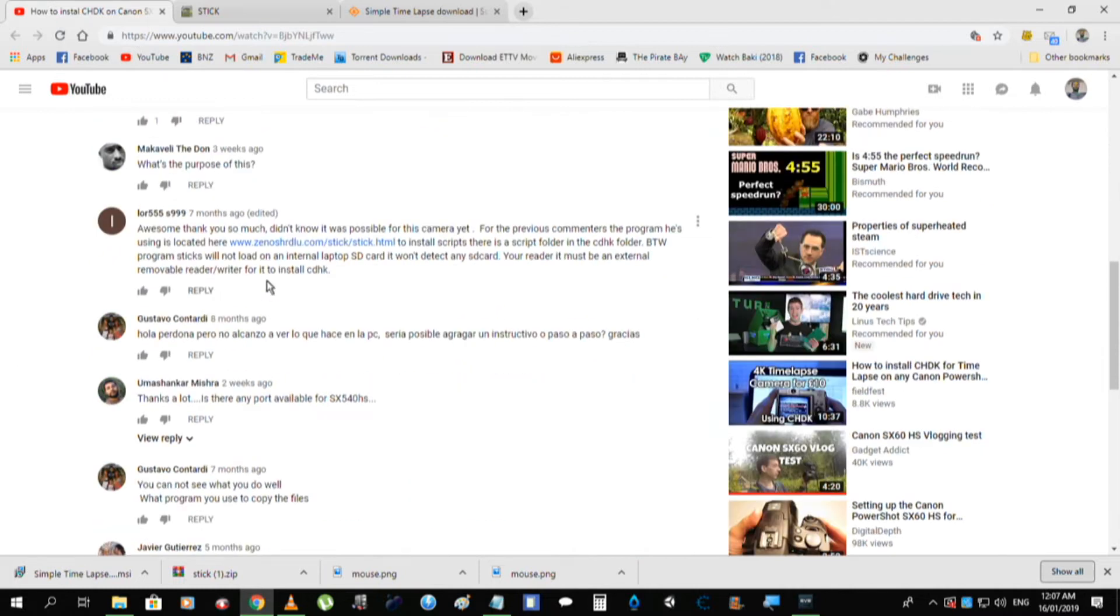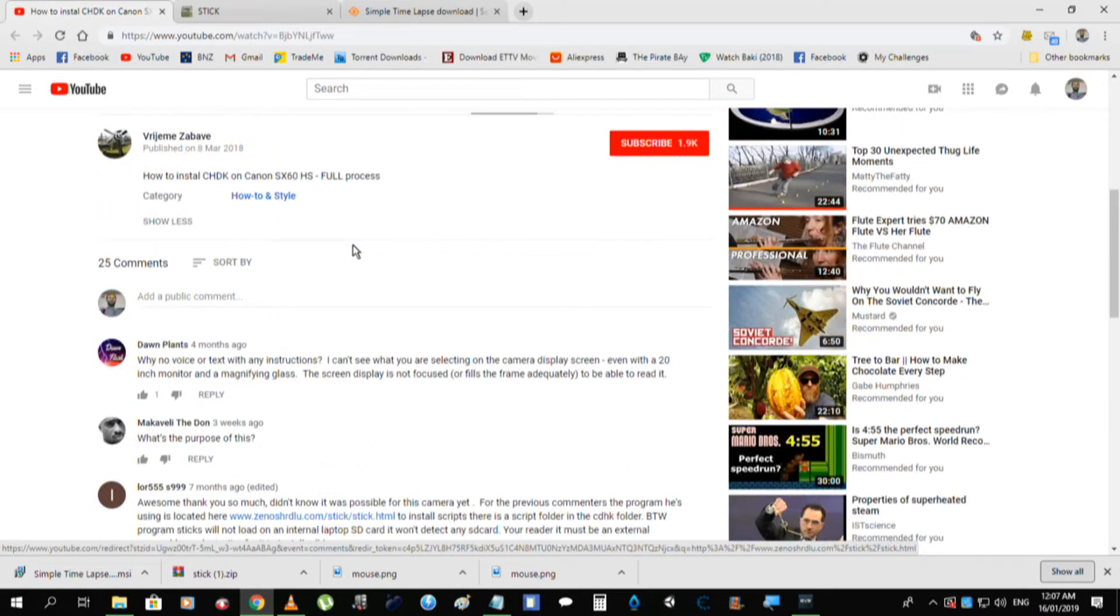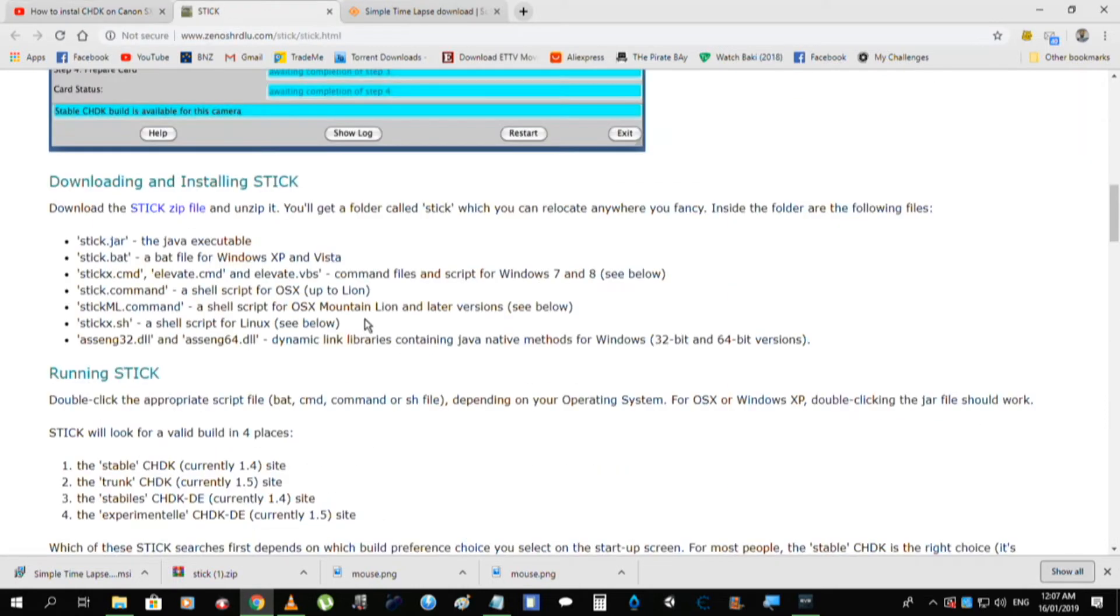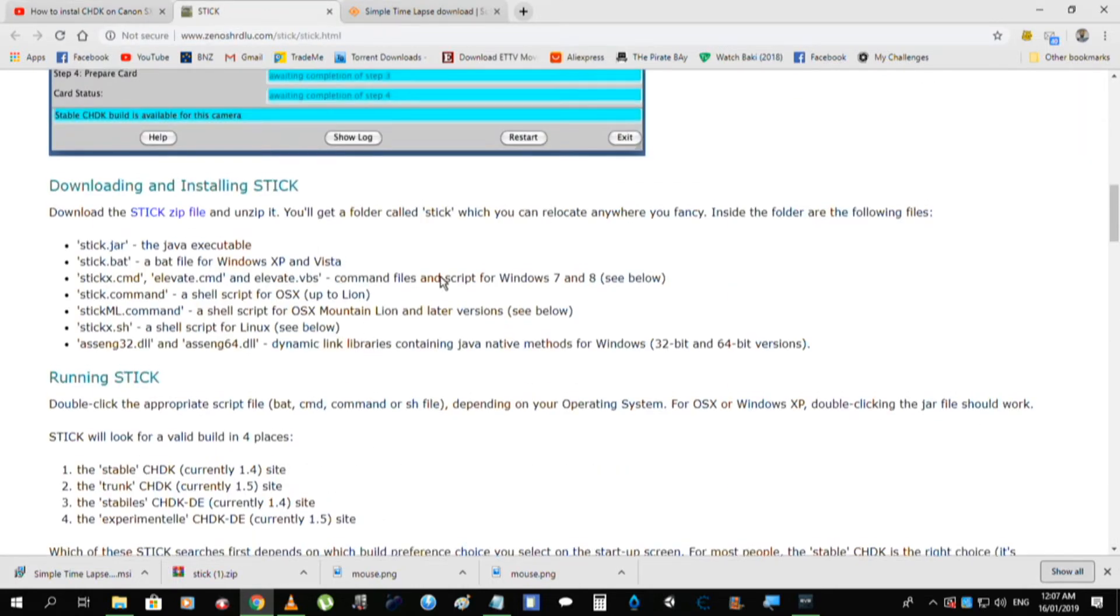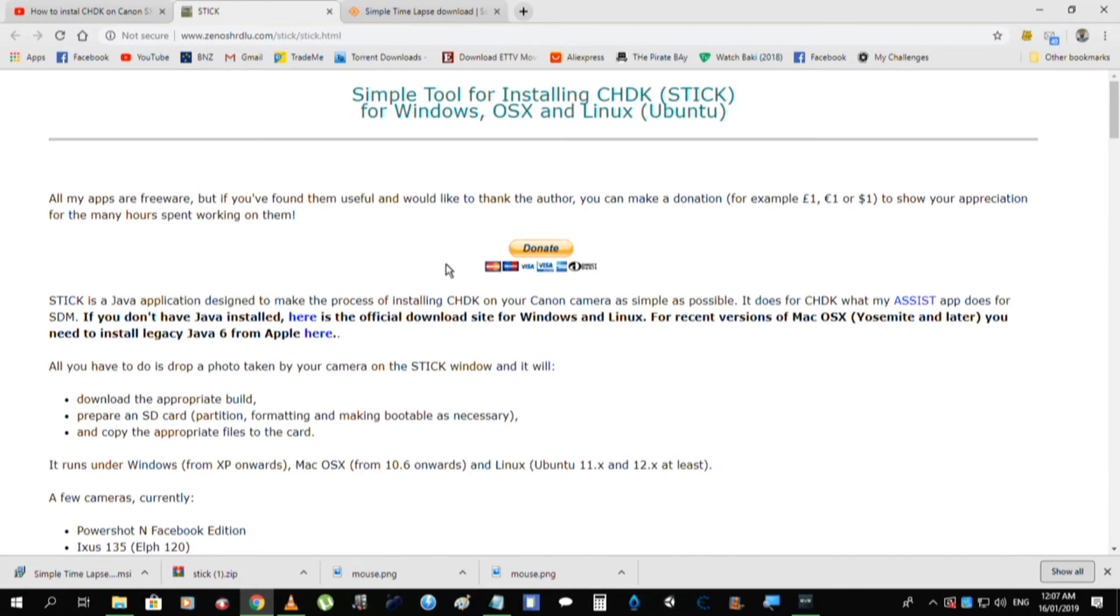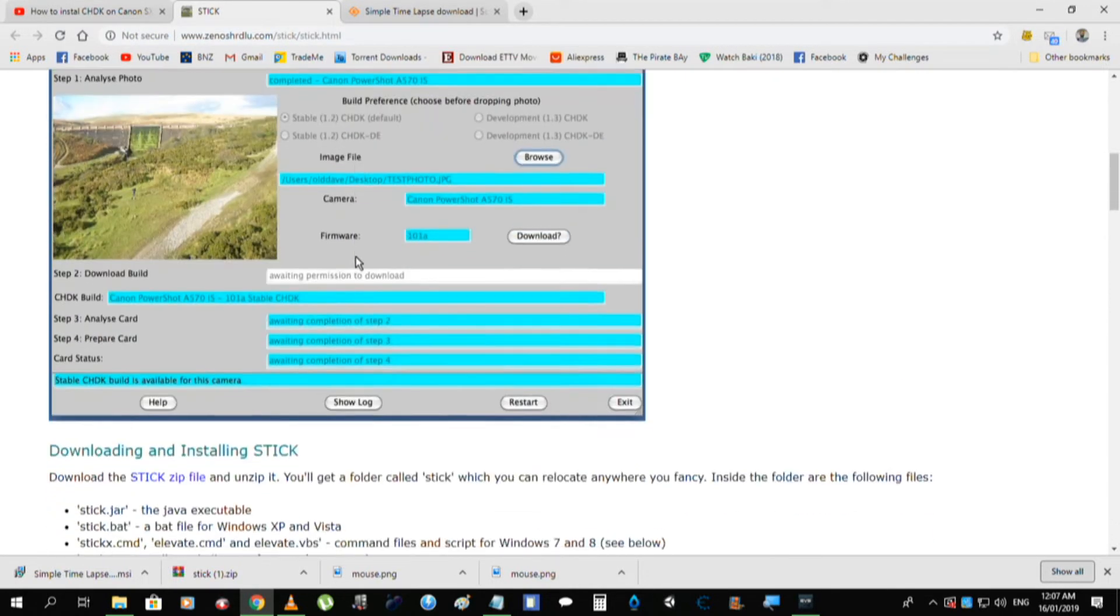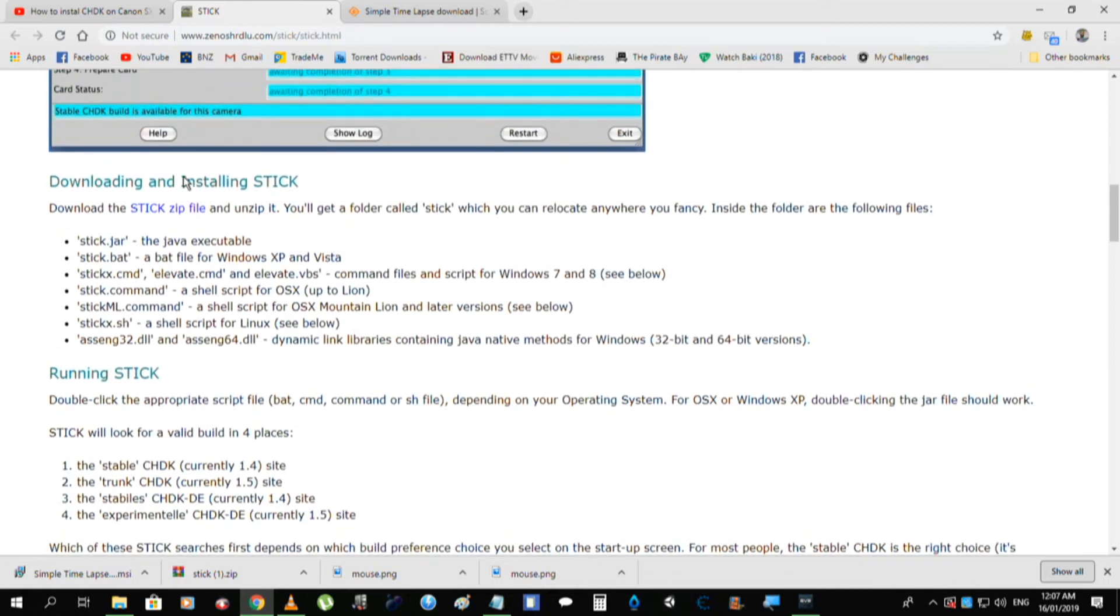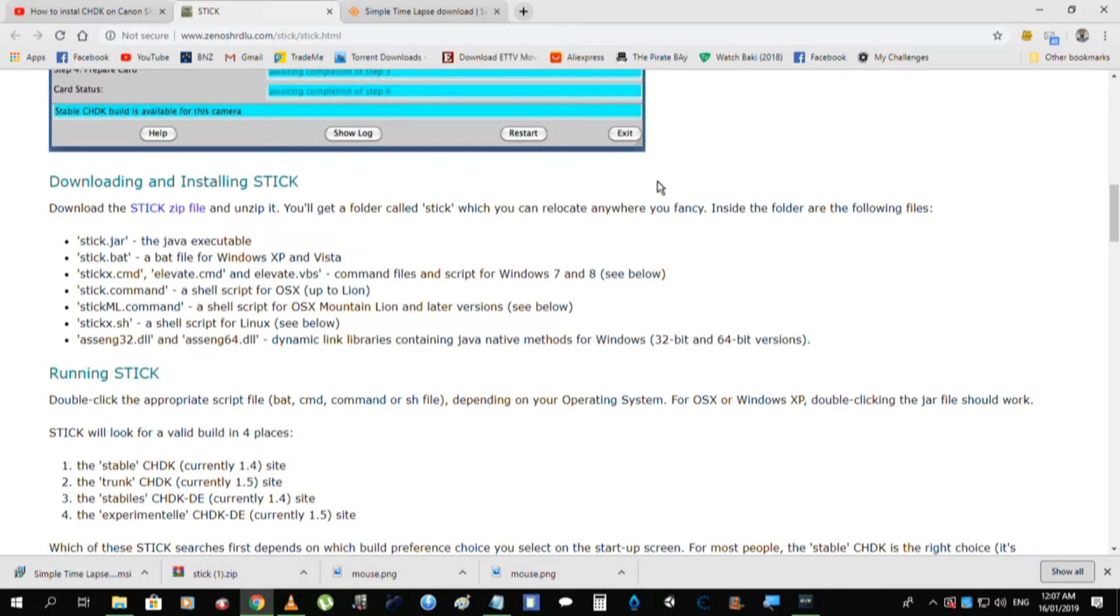First thing you need to do is download the stick file, now don't worry I'll leave a link in the description, it's pretty easy to do. Go there, go to the top, scroll down, and there it is right there, download it, I've already downloaded it.